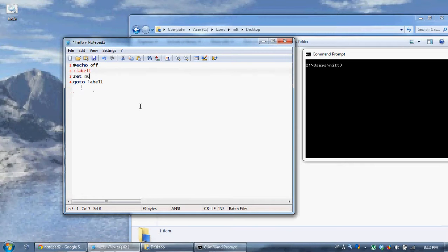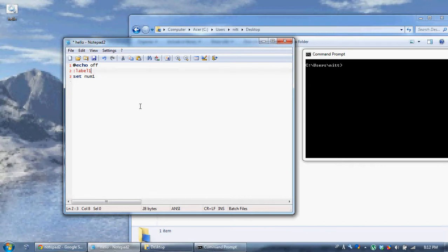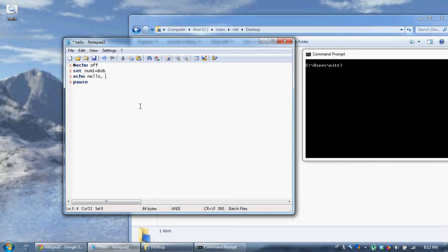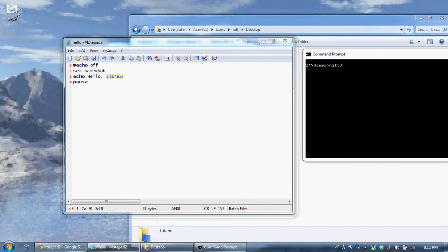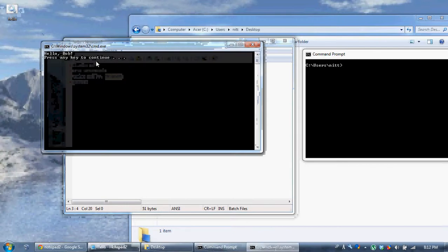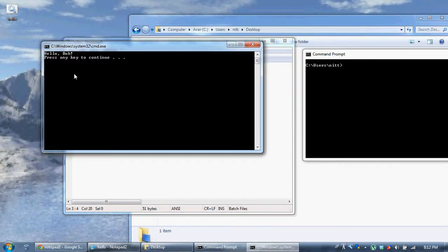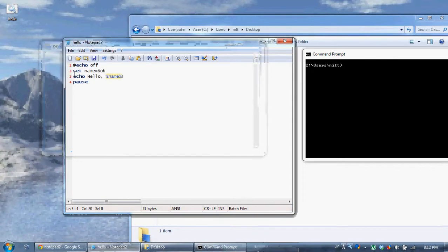Let's say your variables can be named almost anything in batch. Set command is to name your variable. So let's remove our tags and set num1 equals bob. Now we're going to say pause then echo hello comma percent. Let's change the name of our variable from num1 to name. Percent name percent exclamation mark. Save it. Run this. Hello Bob. Press the key to continue.